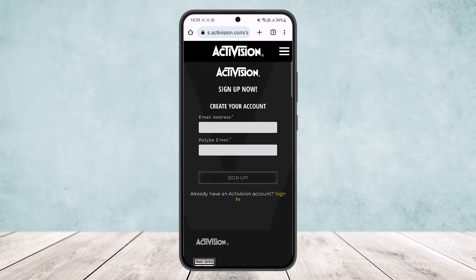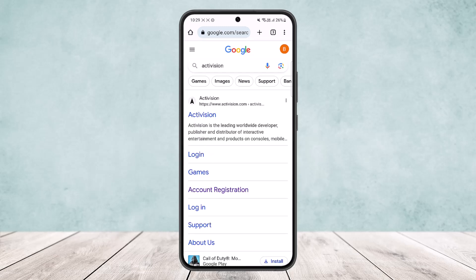After tapping account registration, type in your email and then retype your email, then tap the sign up option. It should send a verification code to your email. Once you get the email, type in the verification code and you'll be able to sign up for the new account.